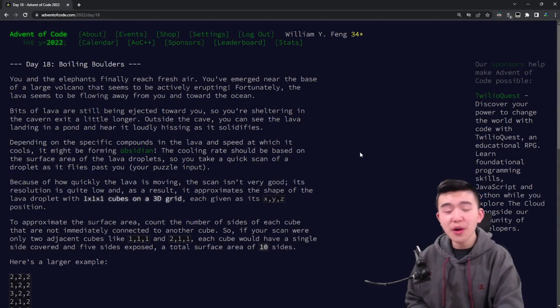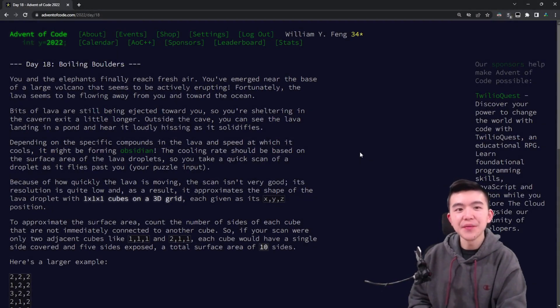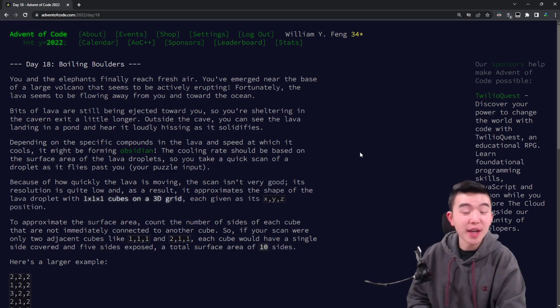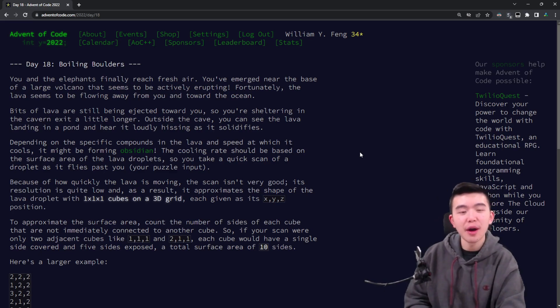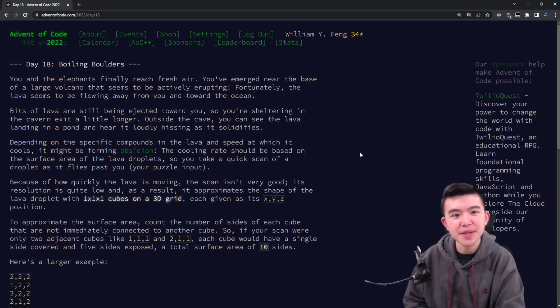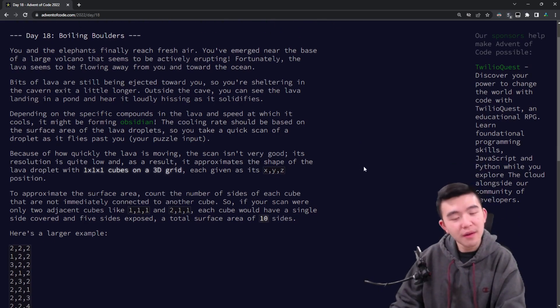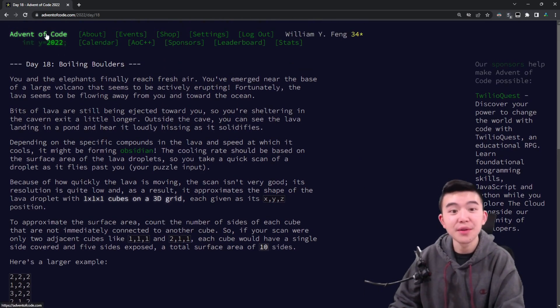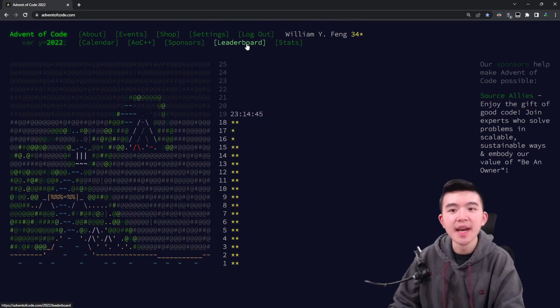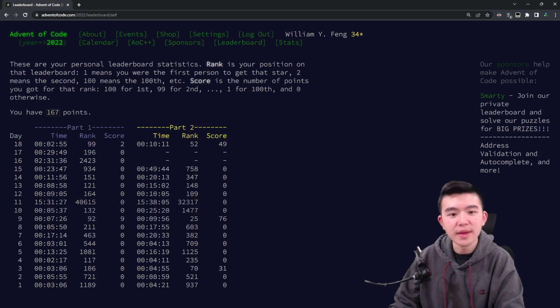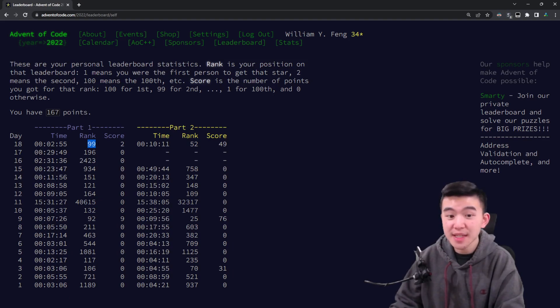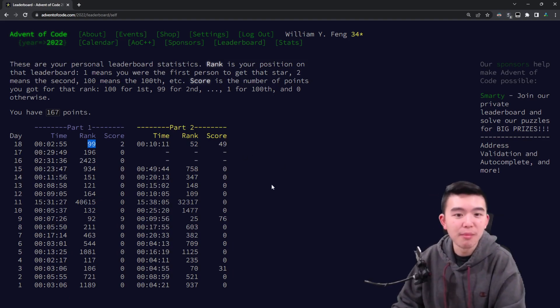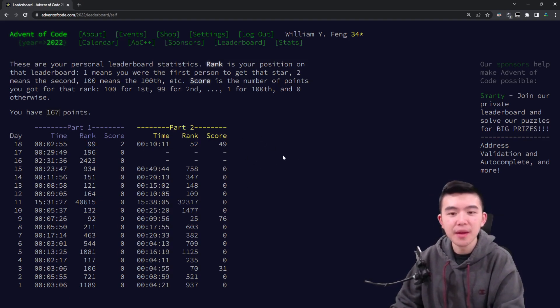Hi everyone, in this video I'll be explaining day 18 of Advent of Code 2022. I know I said I would be pausing videos for a bit, but I just couldn't resist looking at the puzzles for today, and they were fairly straightforward. They weren't as challenging as days 17 and 16. So I actually did manage to place on the global leaderboard today, getting ranked 99 on part 1 and 52 on part 2.